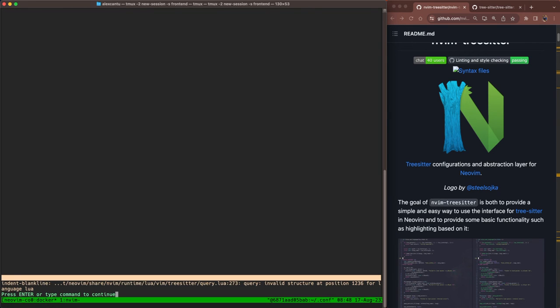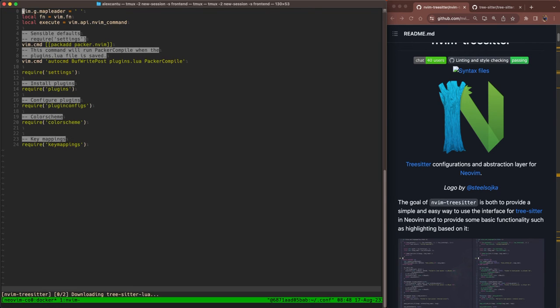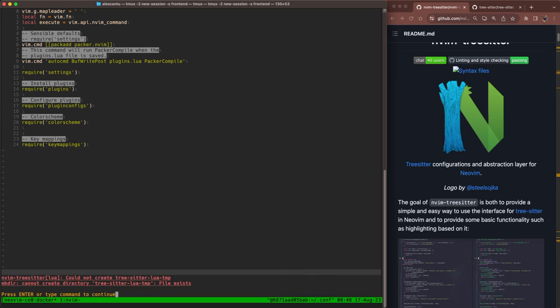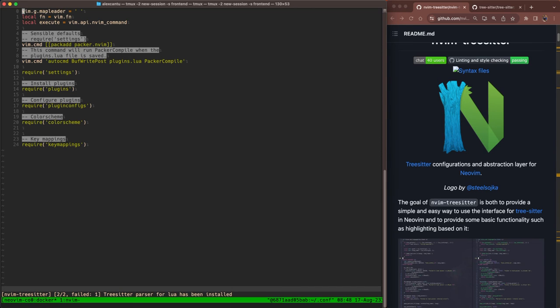We're going to see this again. That's okay. Hit enter and it's going to try to download the Lua parser. And then now it's going to say, hey, cannot create the directory because it already exists. That's because I downloaded the Lua parser earlier, which is fine. I'm just going to hit enter on that. You can see here, it's going to attempt to download the parser again, and it has been installed. Cool.